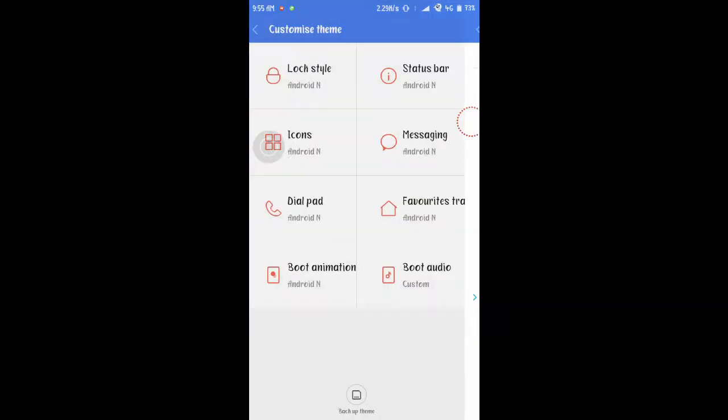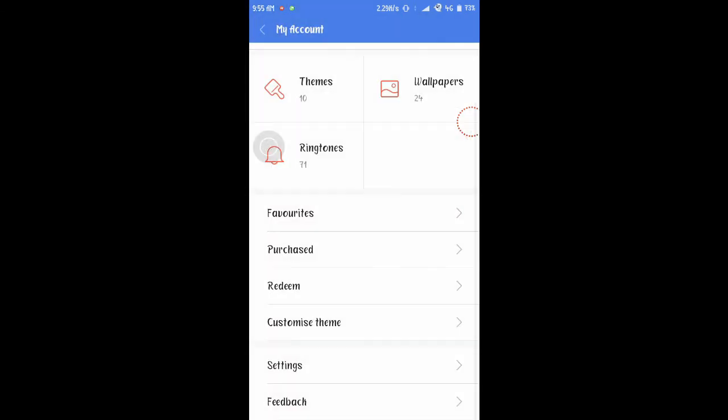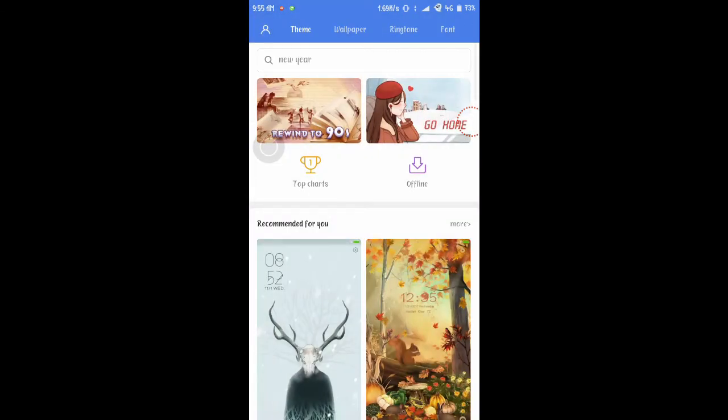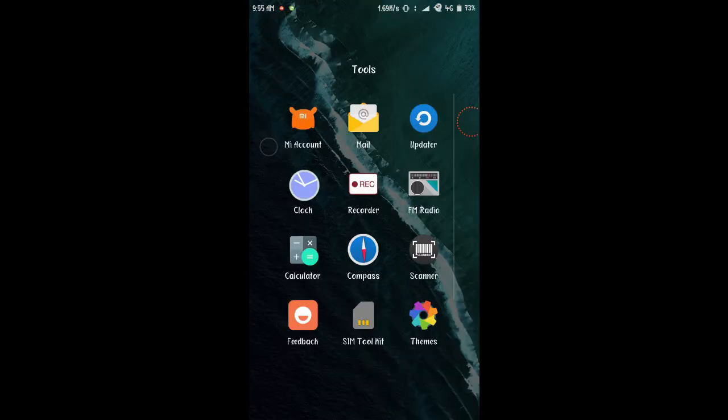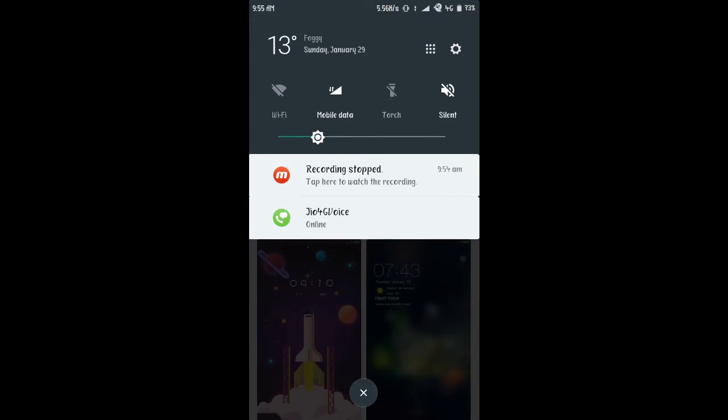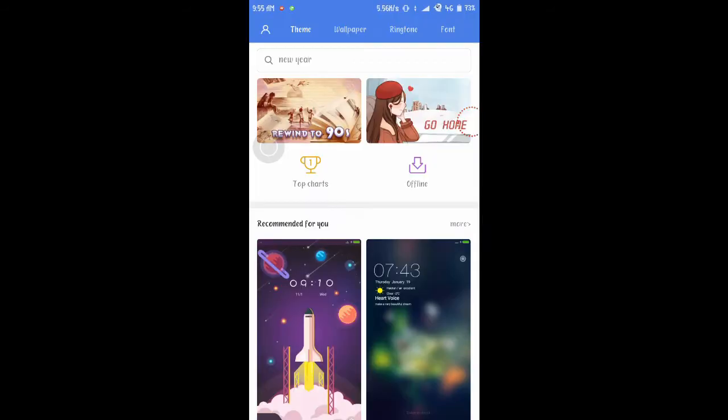You just have to go to the MIUI theme store. As you can see the settings bar is also looking like another Android device, stock Android device.